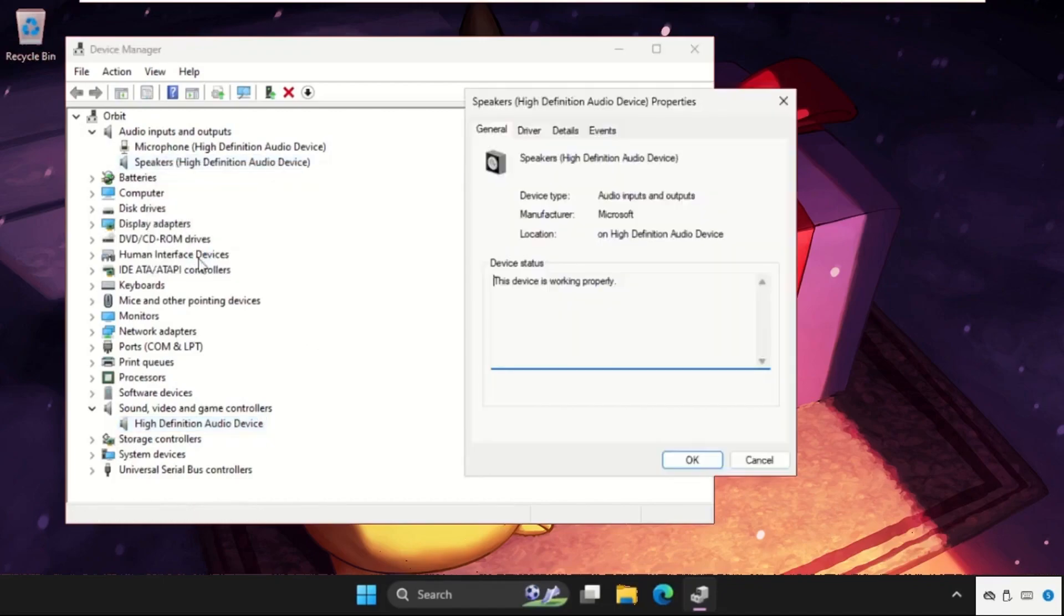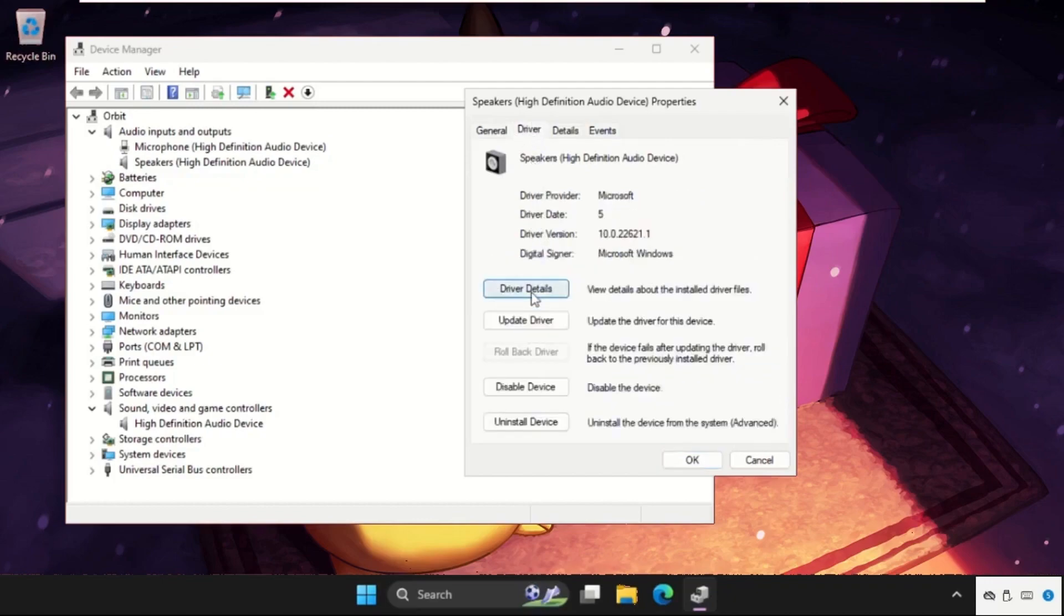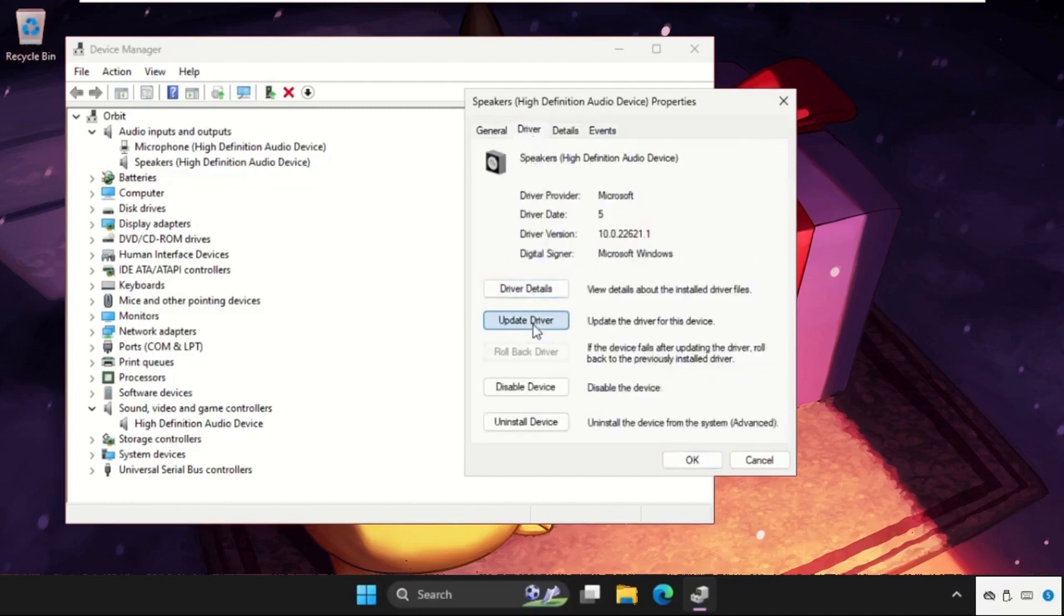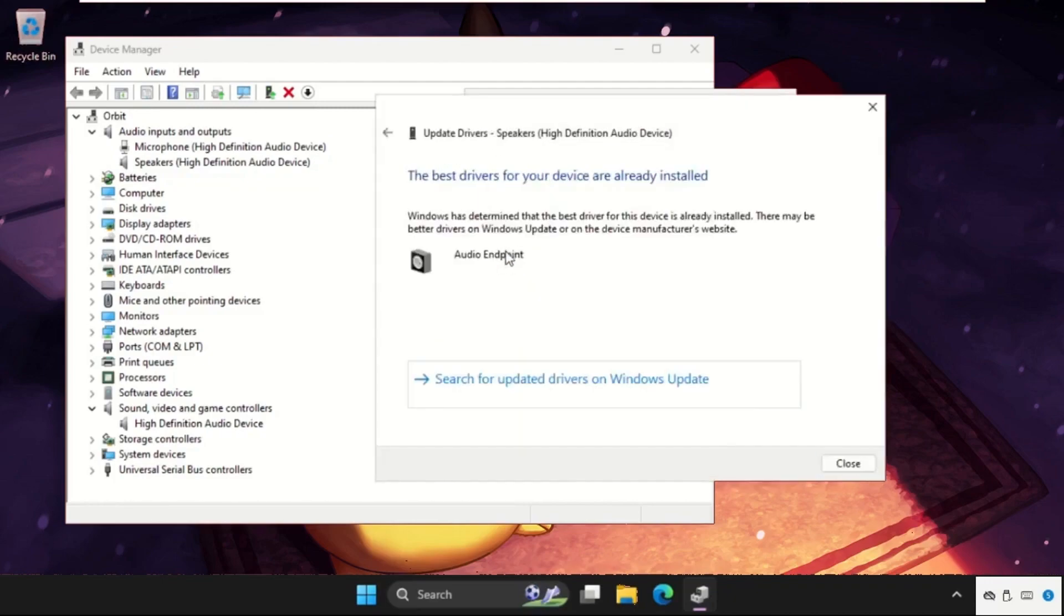Go to drivers tab, select the update driver, and select the first option. And again, the best drivers will be installed automatically.